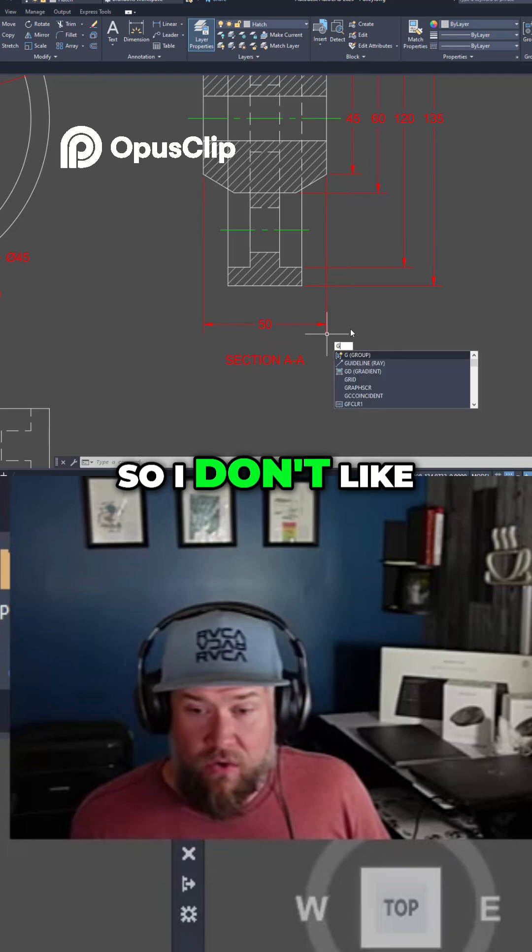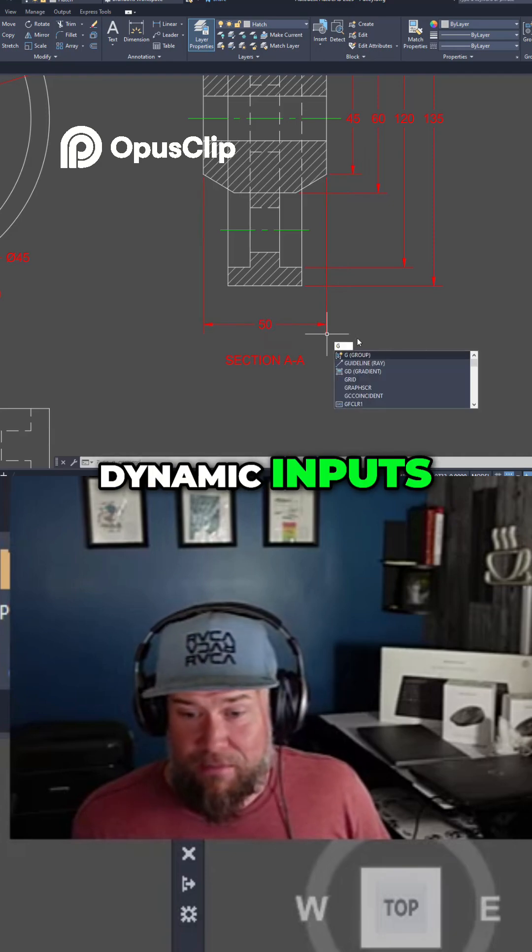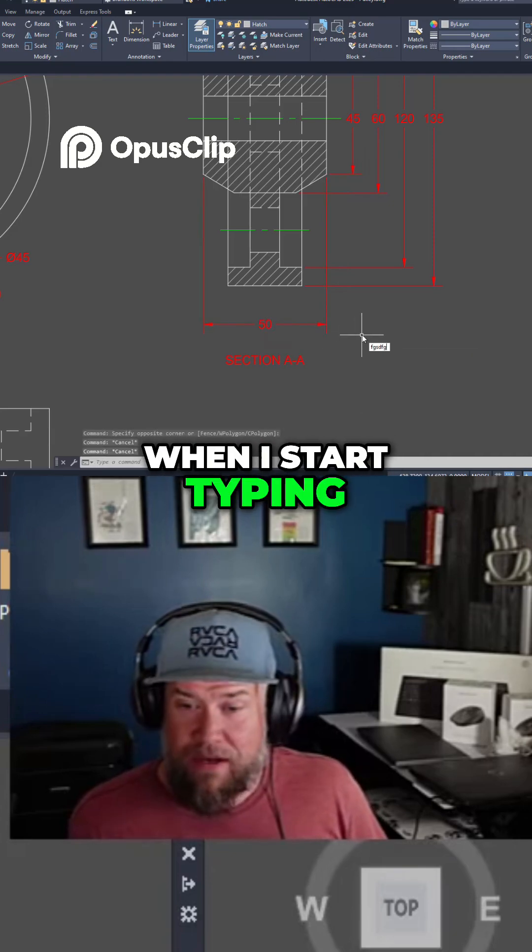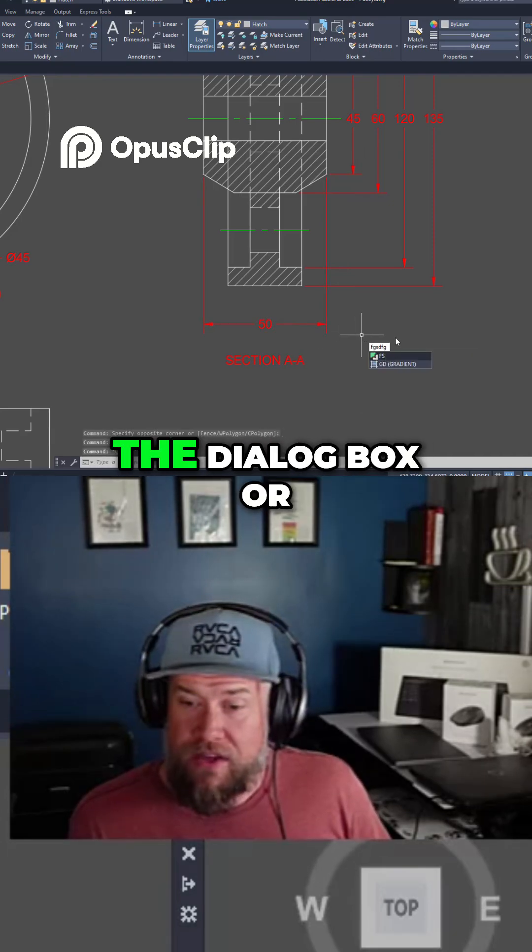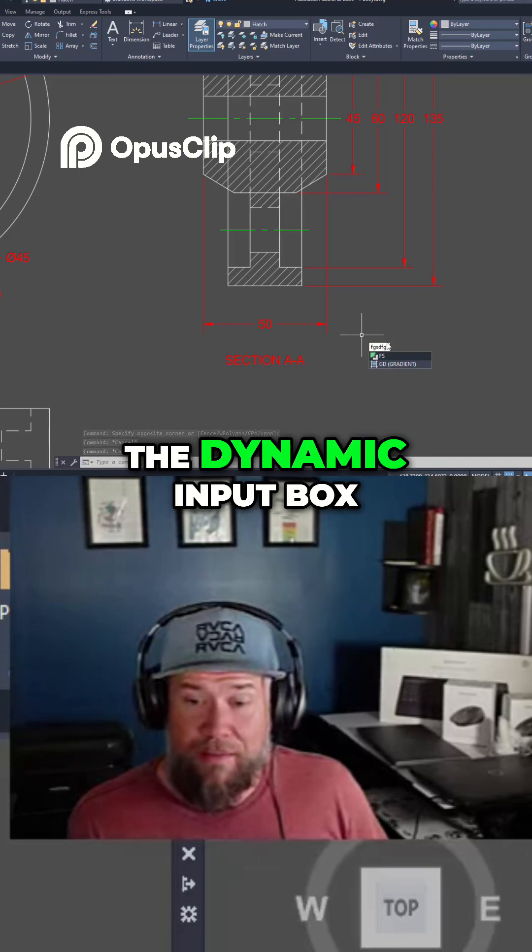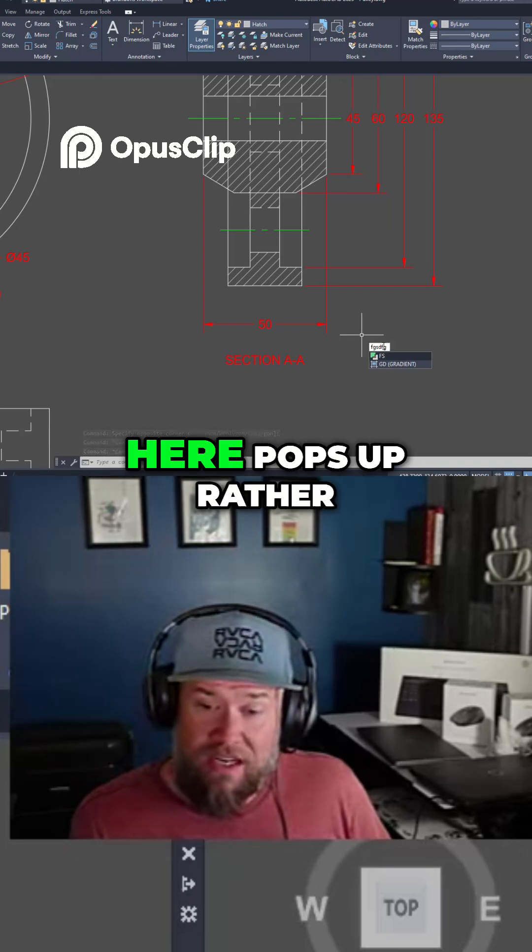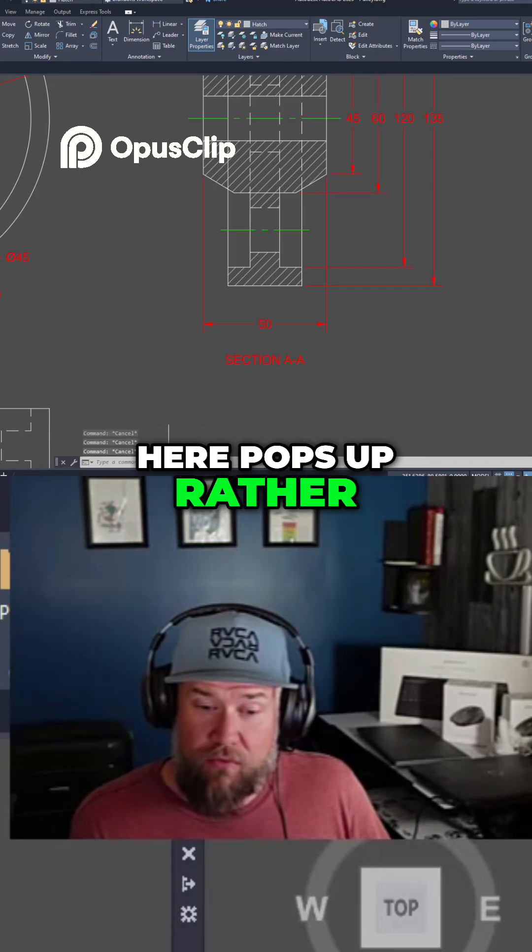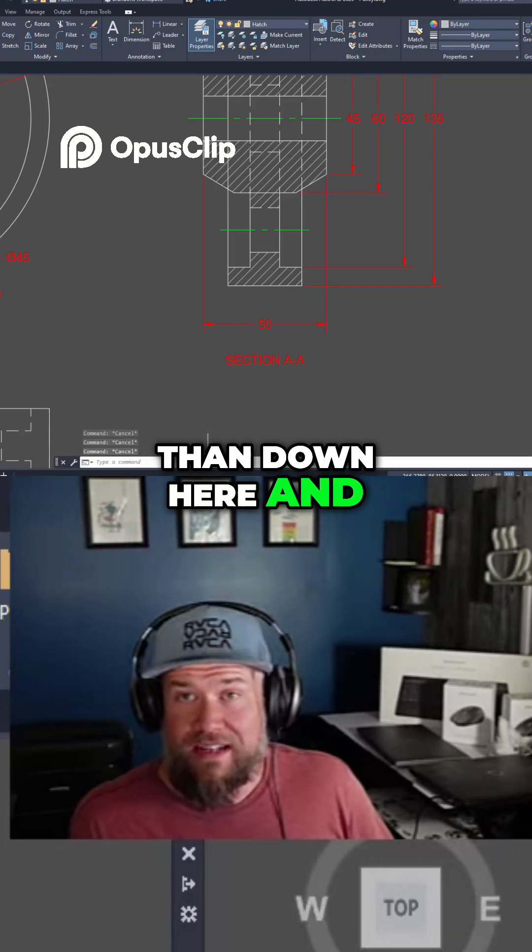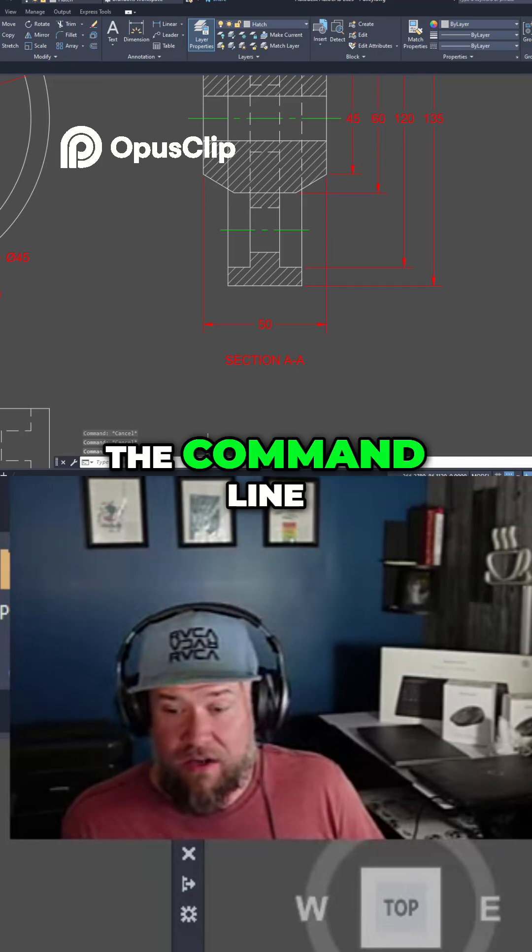So I don't like dynamic inputs. You can see here when I start typing the dialog box or the dynamic input box here pops up rather than down here and simply just being on the command line.